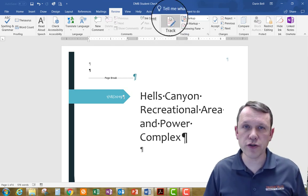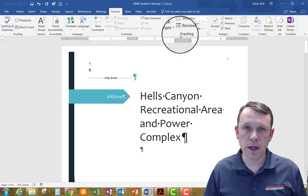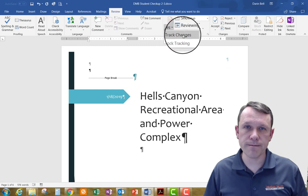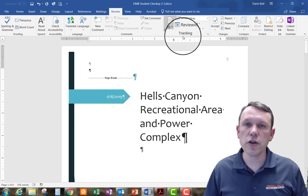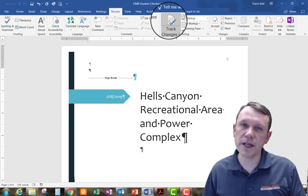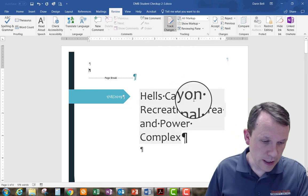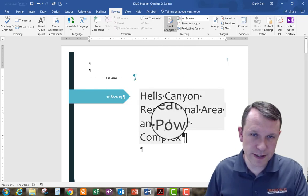And we're going to go ahead and hit Track Changes, make sure that is on. So you can tell that it's on because it's grayed out right there.